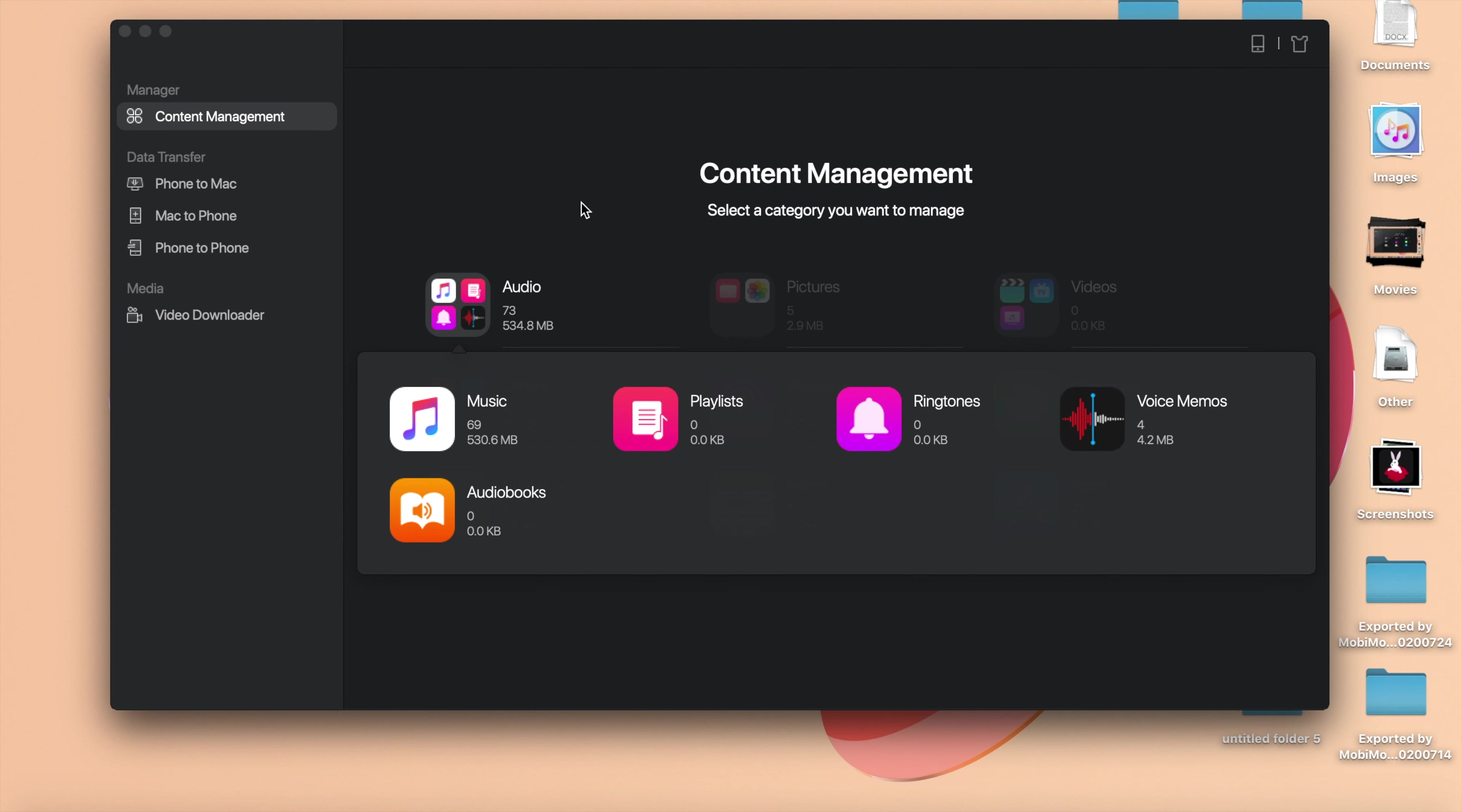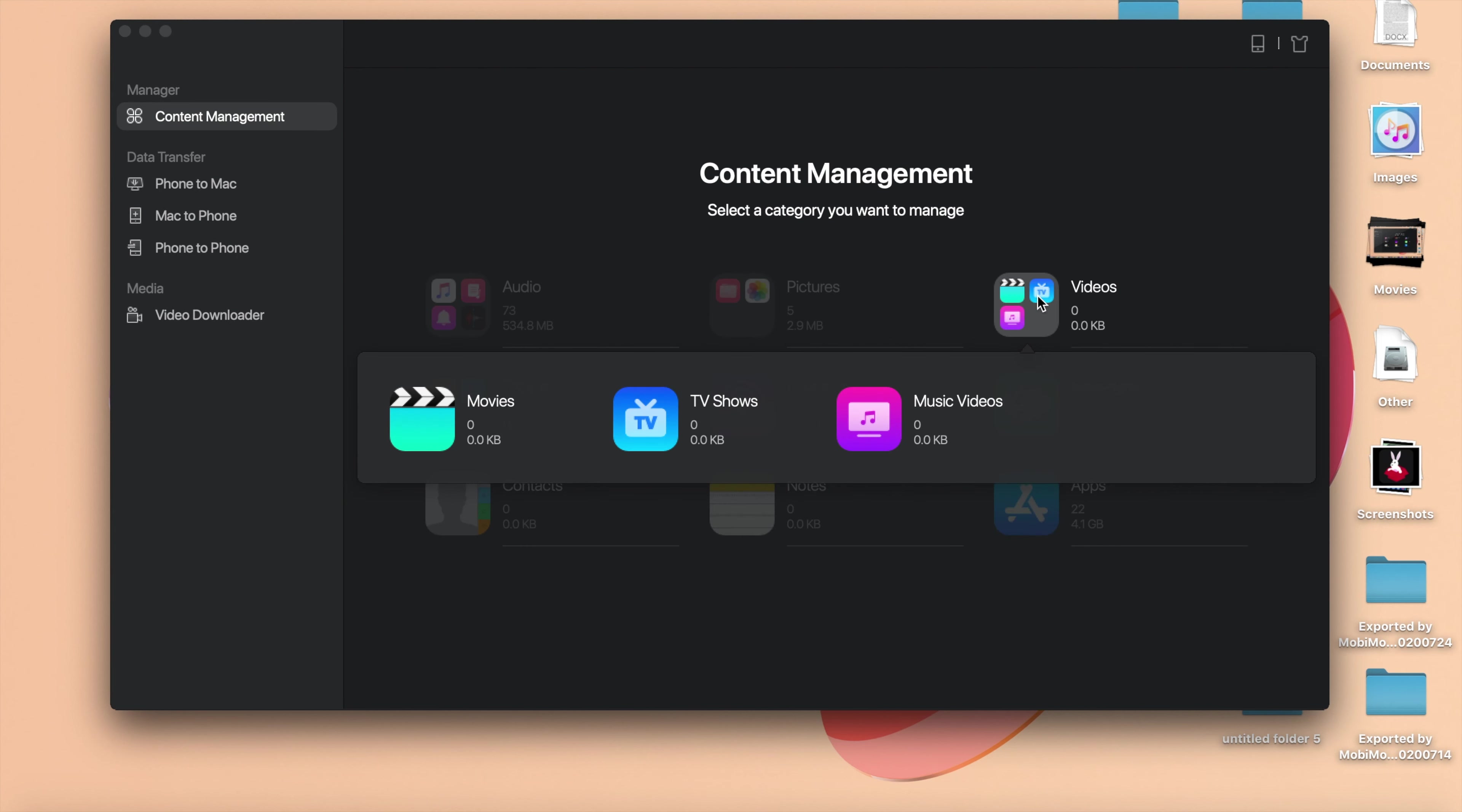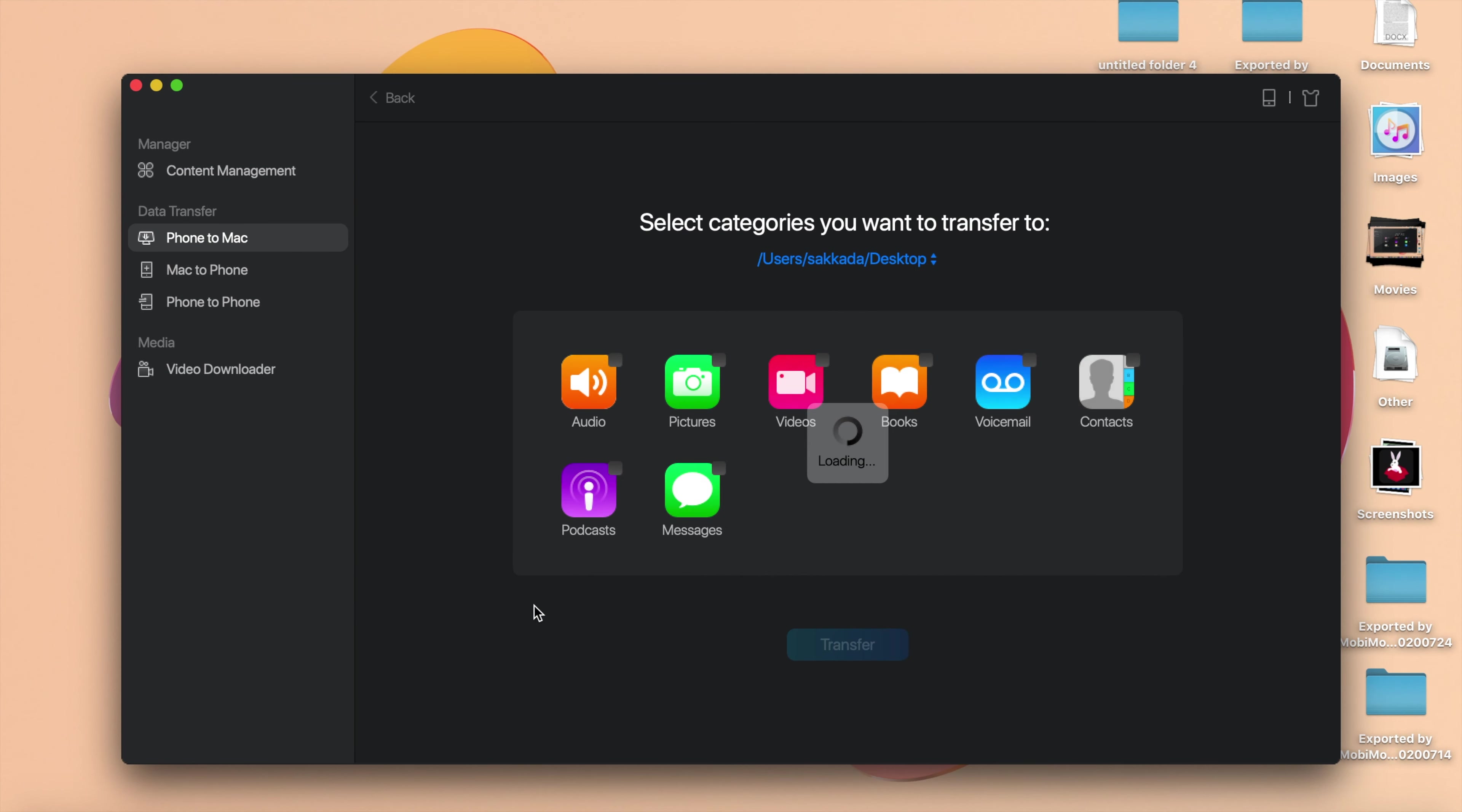If you want to transfer the file from your phone to your Mac, you can go to this tab and then you're gonna click on Next. And these are the files that you can transfer to your Mac or to your PC. So I can transfer audio, pictures, video, books, voicemail, contacts, podcasts, and messages.